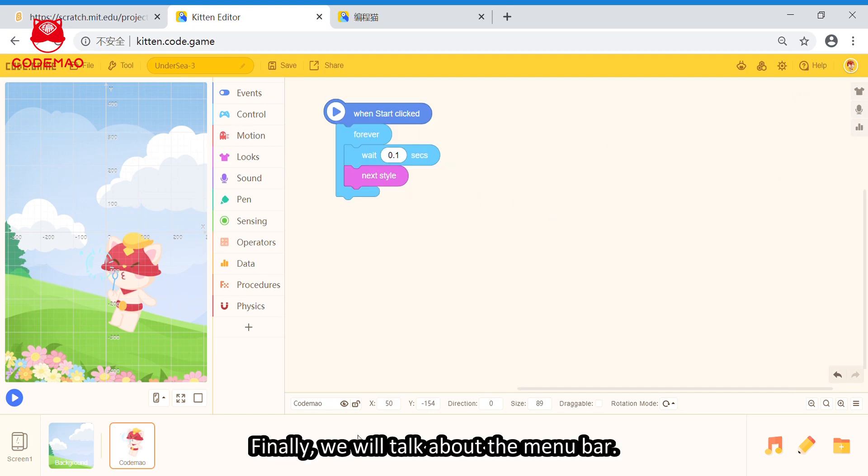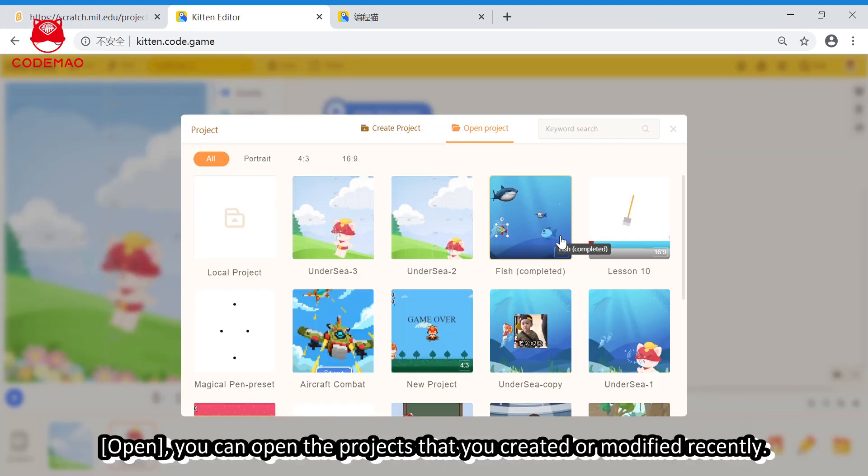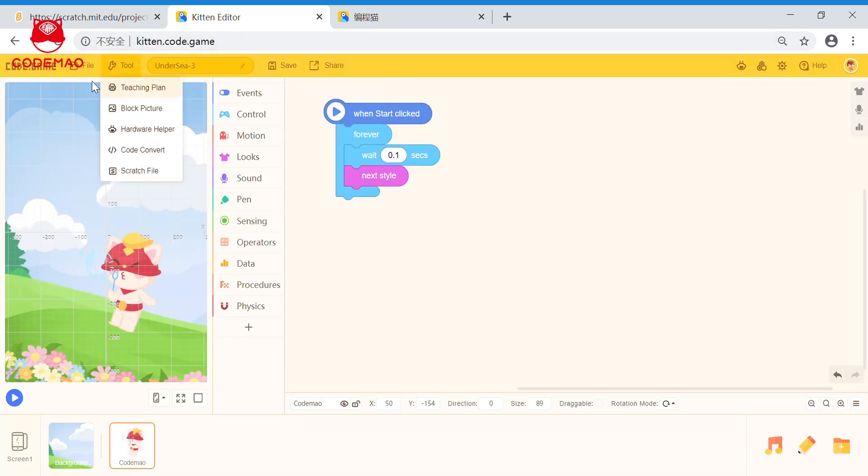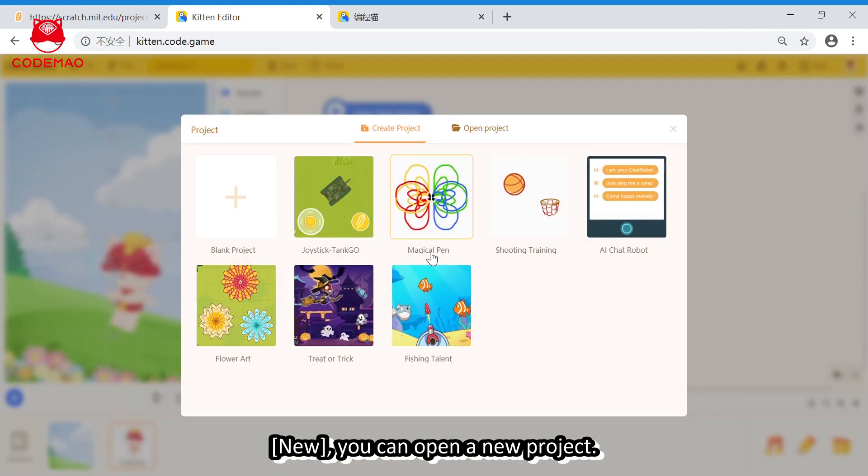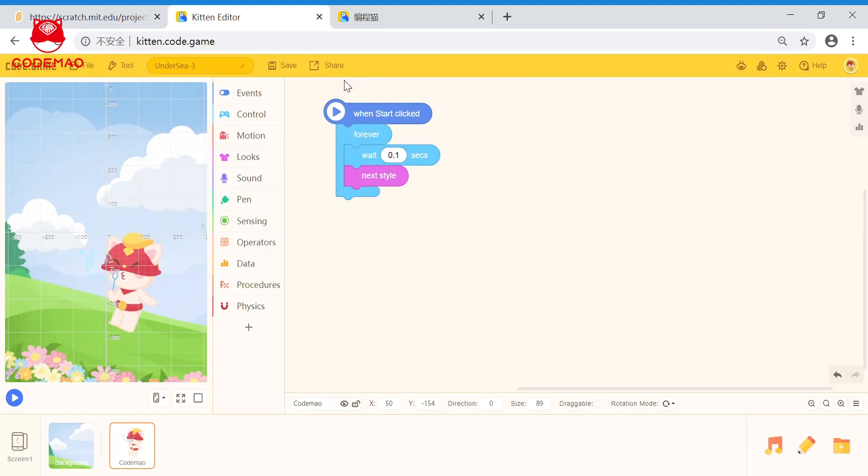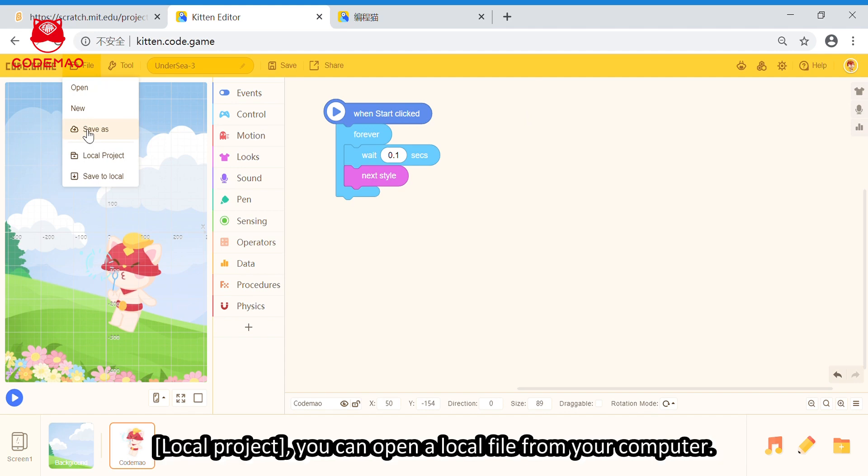Finally, we will talk about the menu bar. The first column, file. You can open the projects that you created or modified recently. New, you can open a new project here. Save as, you can save online to your account. Local project. You can open a local file from your computer.